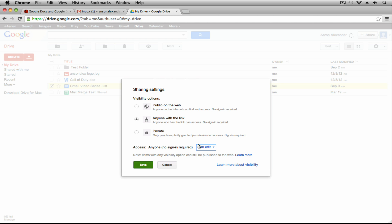You do have revision history in Google Drive, so you could revert back to older versions. But you have to be really careful, especially if you've got some private data or information within that file that you don't want everyone to see — you might not want to choose Anyone with a Link. Note that Anyone with a Link does not mean they'll be able to search Google or search through Google Drive's documents to find this file.